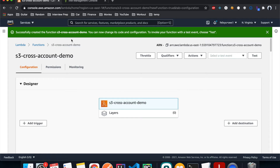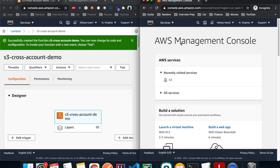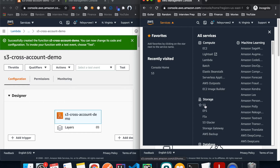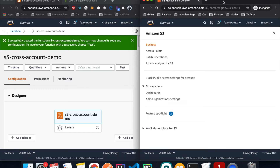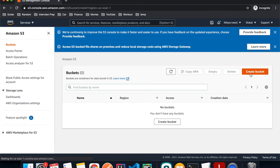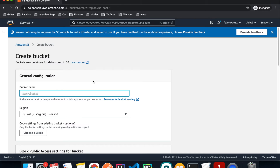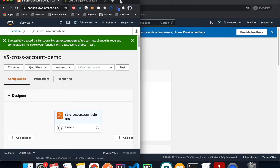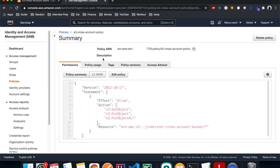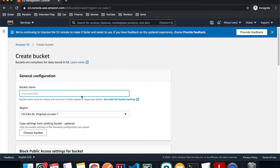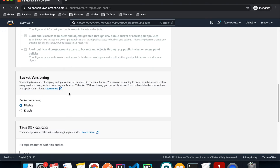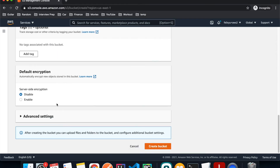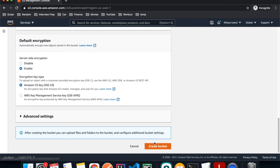Now let's go to account number two and create our S3 bucket. Hit Services and select S3, then hit Create Bucket. For the bucket name, remember when we created the IAM policy we specified the name — let me go back to account one to copy it. The name is 'jenmeister-cross-account-bucket'. Go back to account two, paste it, enable bucket versioning, enable server-side encryption, and then hit Create Bucket.